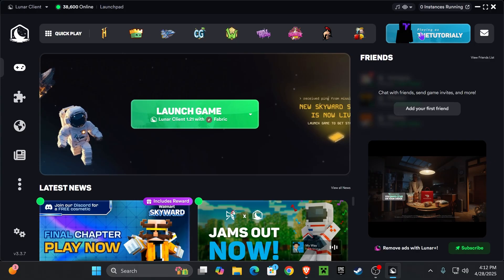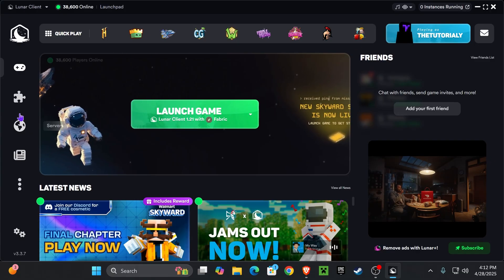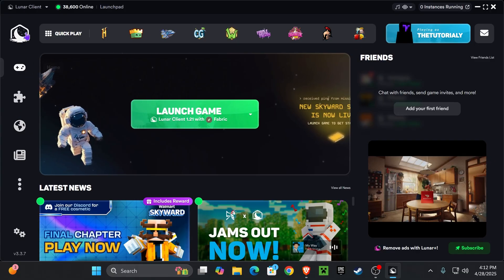Once you log in, you will be able to see your username right here on the top and this is it. Now you get to enjoy the Lunar Client in Minecraft.